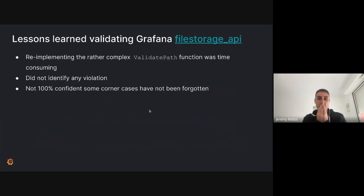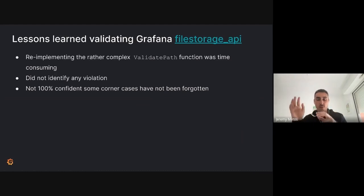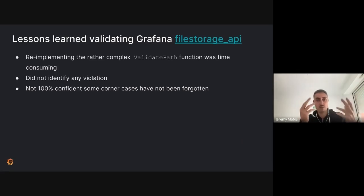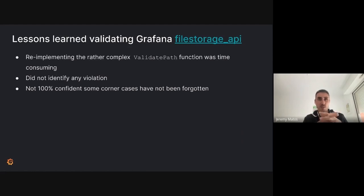You need to write your own implementation without being biased by the existing one, otherwise you might replicate the same corner case bugs. The more complex question I faced was: to what extent should I trust standard libraries? We saw that filepath.Clean was tricky. When trying to validate the file storage API of Grafana — a new API allowing file uploads on the server where path traversal is a big concern — re-implementing the complex validate_path function was really time consuming. I did not identify any violations, which is somewhat good, but I'm not 100% confident I didn't miss corner cases because it was hard to re-implement.